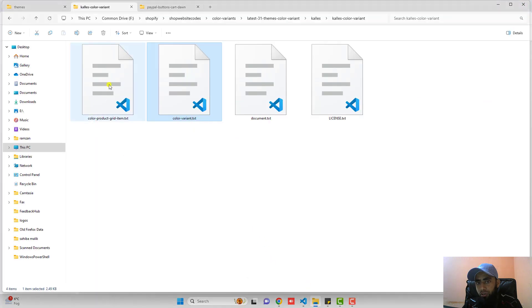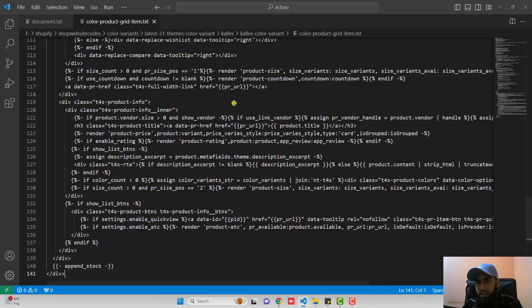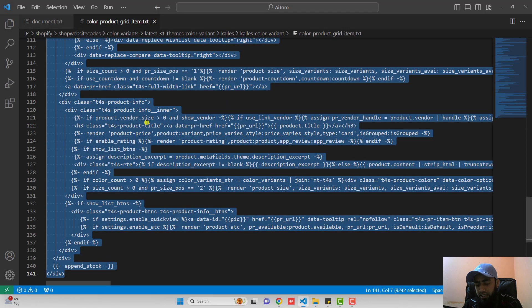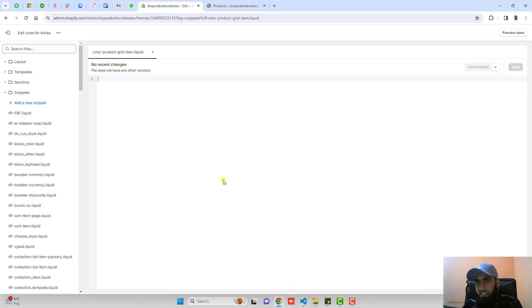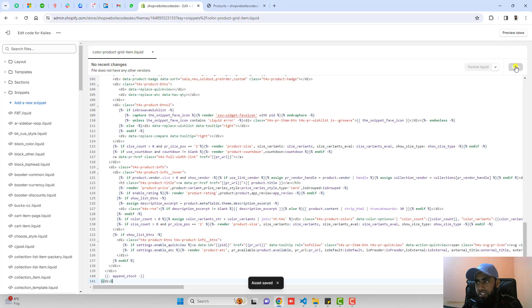Again go back and open color-product-grid-item.txt. Copy the code from here and then paste it inside of this empty file. Save the changes and then close the file.